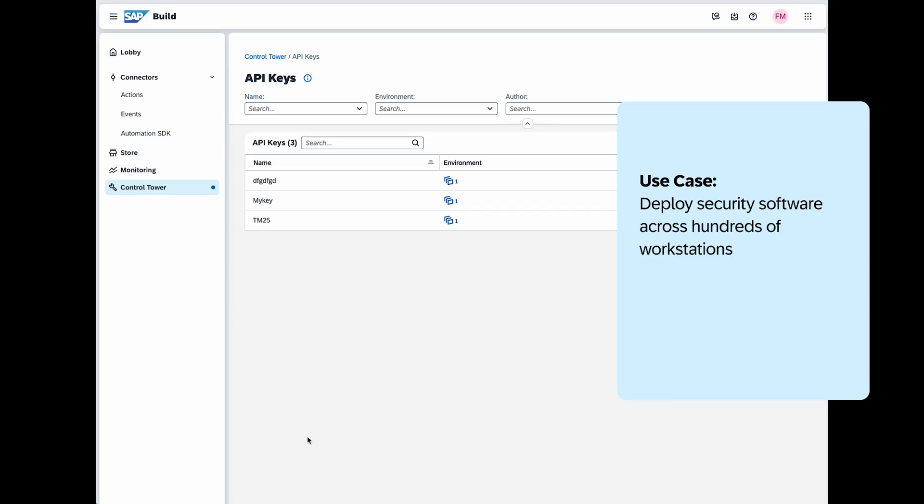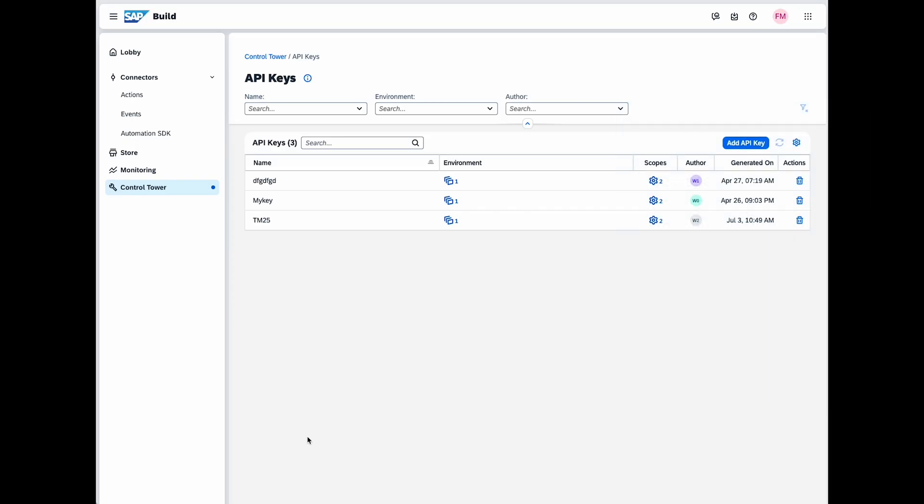For example, if a third-party analytics tool needs data from a tenant's projects, you can generate an API key specifically for read actions. This way, the tool can access the necessary data without affecting other workflows.